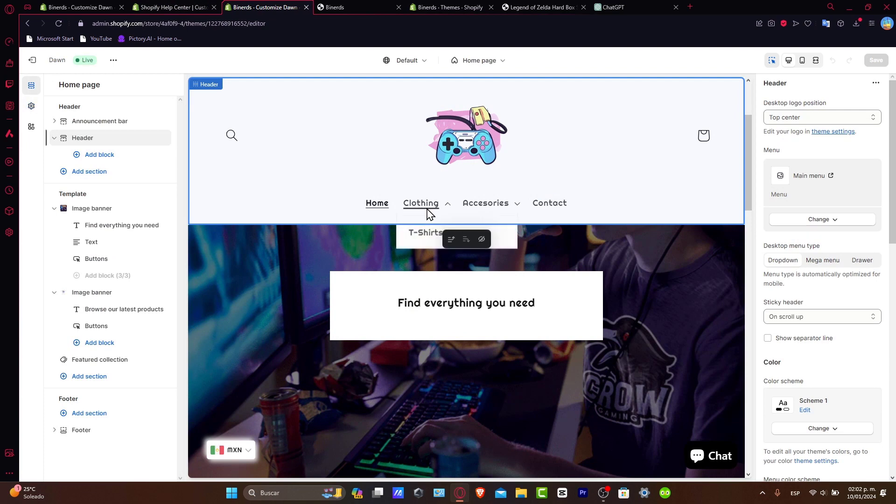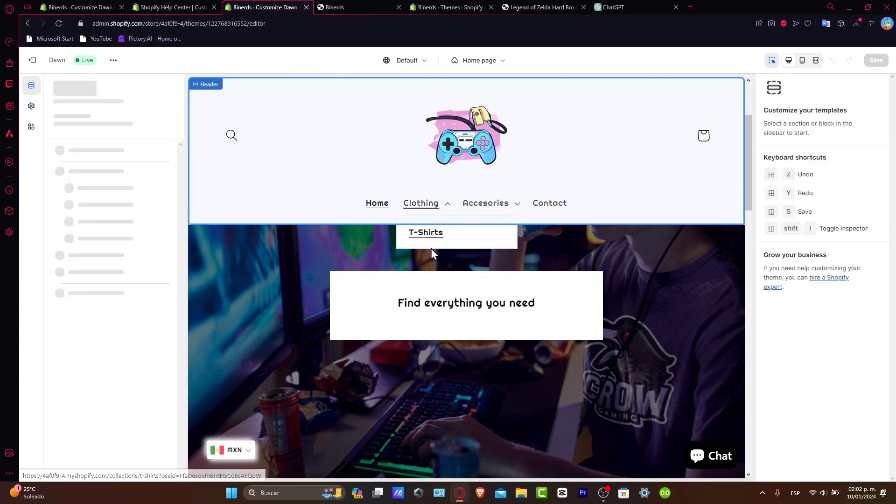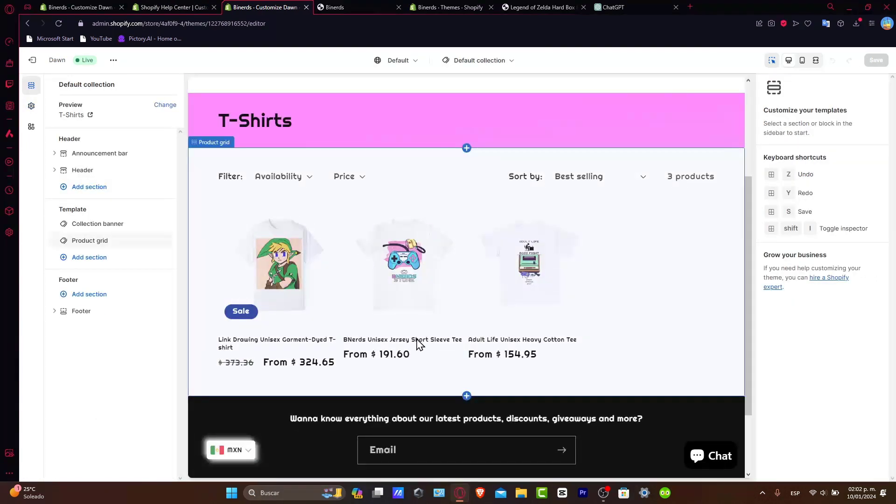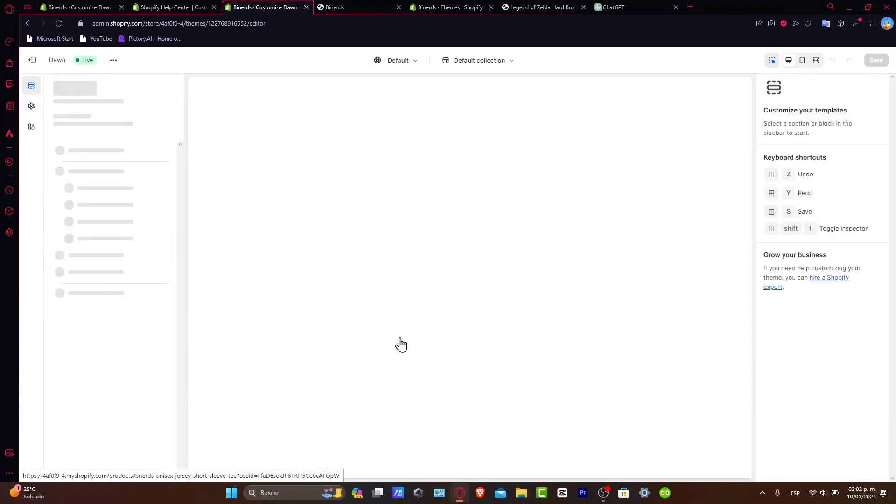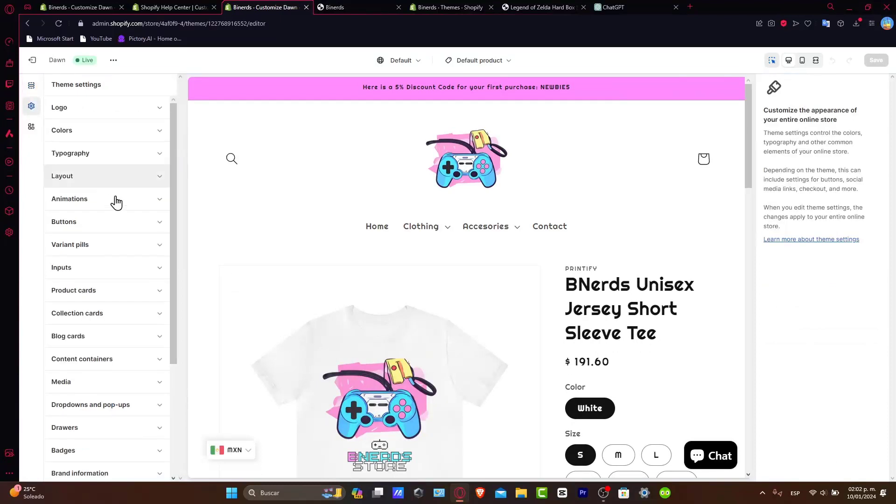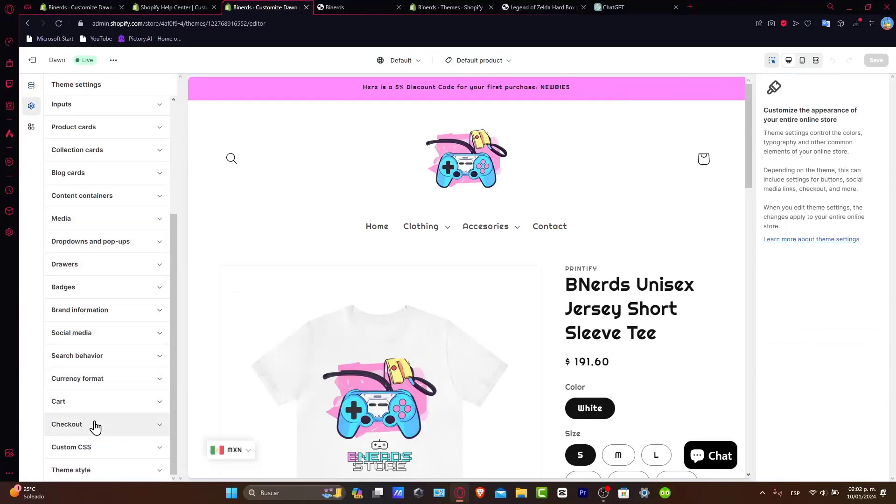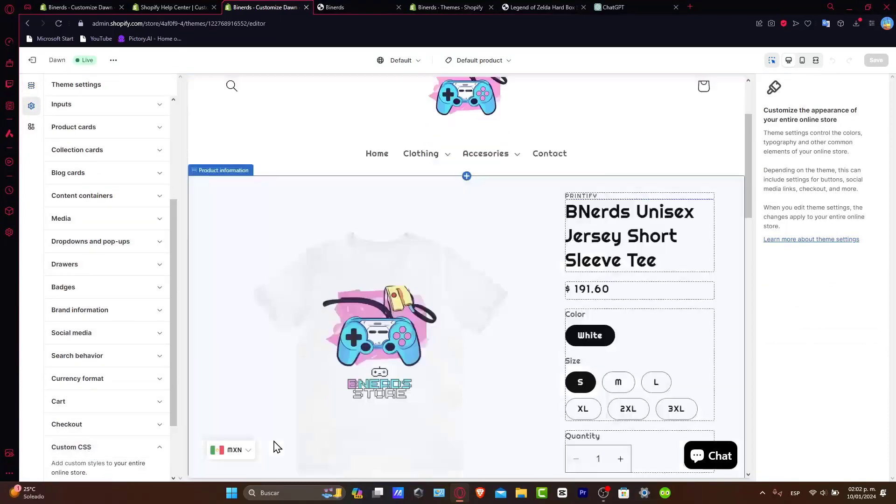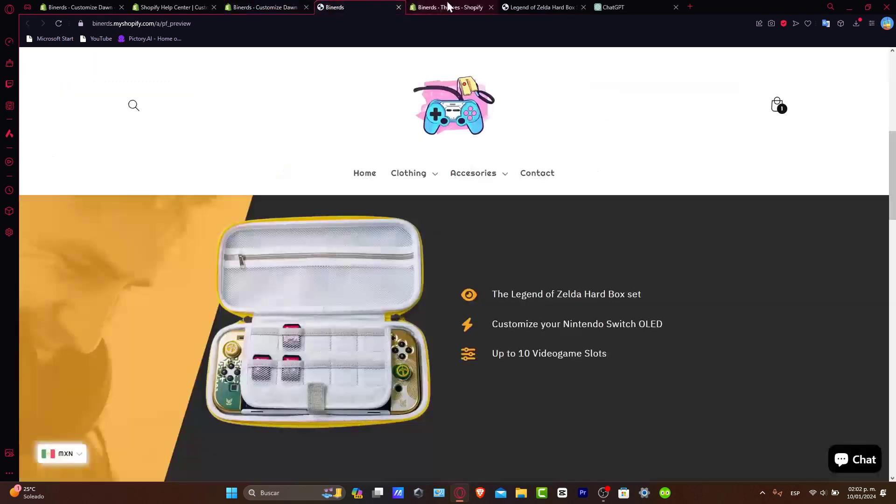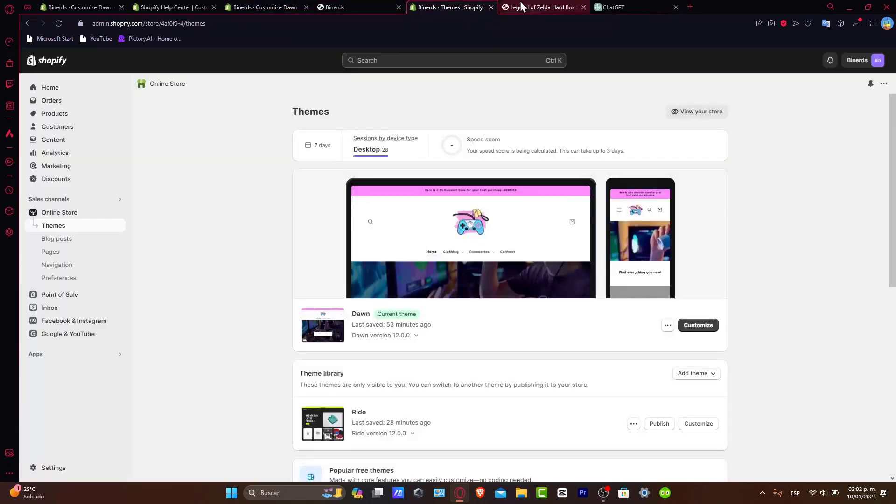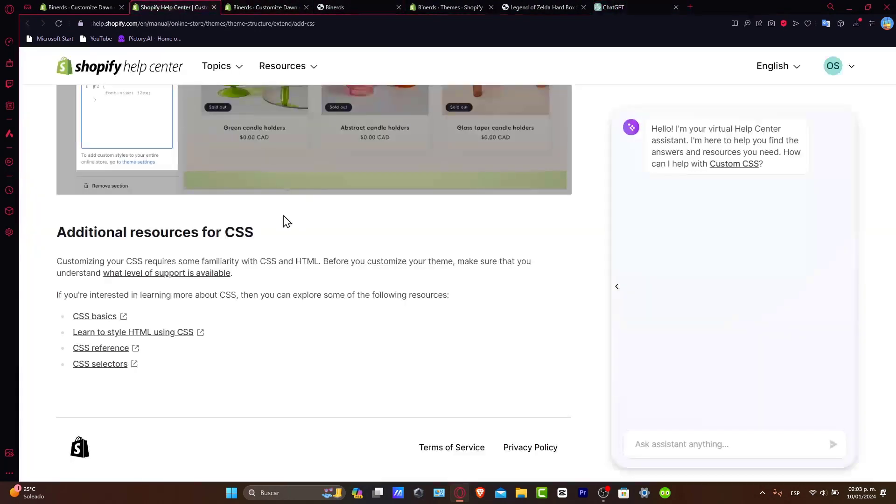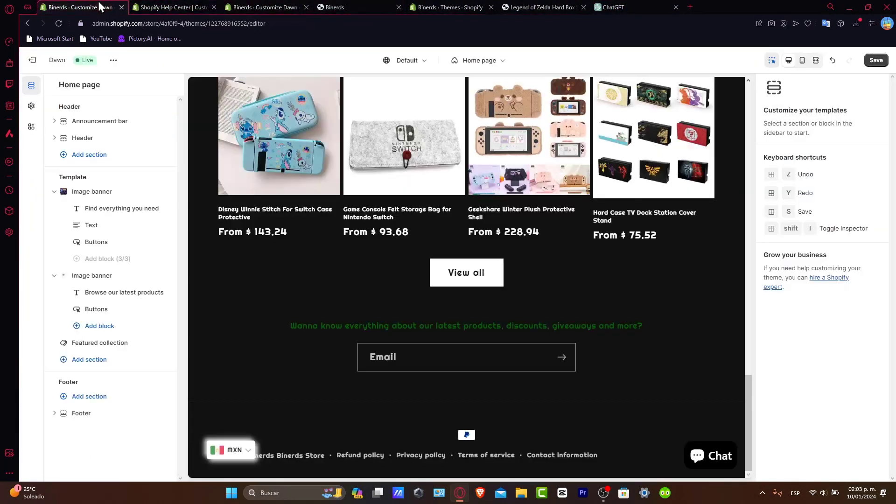So I can do exactly the same thing here into custom CSS. I'll find a specific product. For example, here, let's go for t-shirts. Inside the t-shirts, I choose this one. I go for theme settings, custom CSS, and I paste the code that was generated for me, which in this case will be actually this one. So I copy it. I go back.